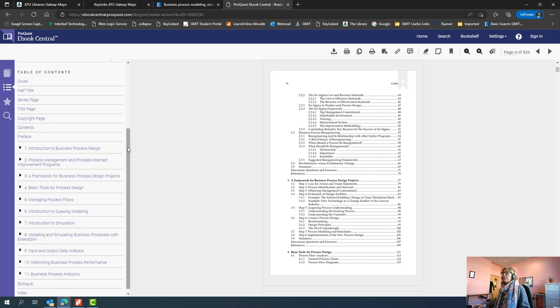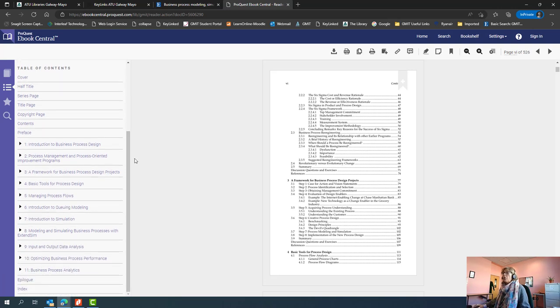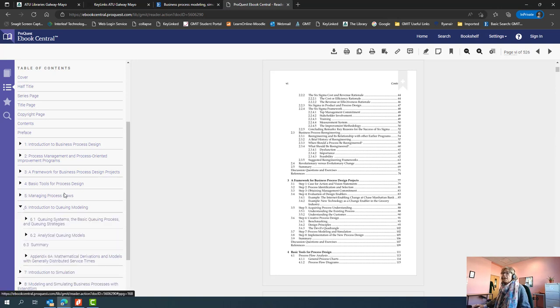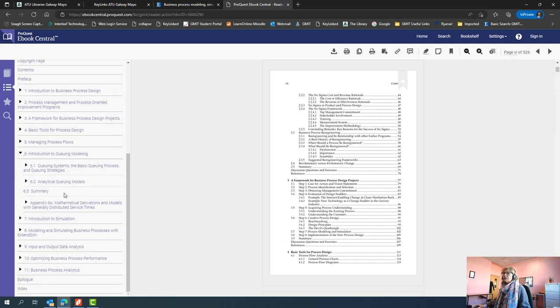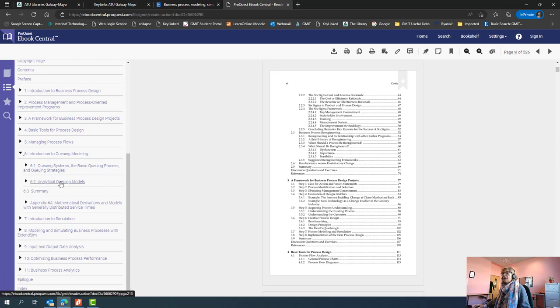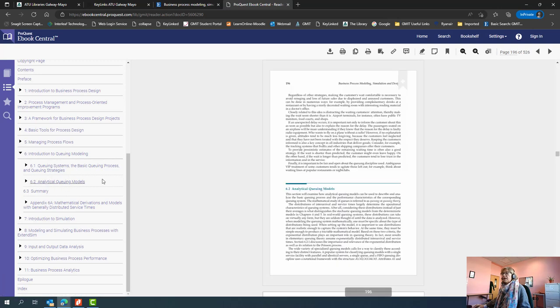So again, this is maybe where you would go because you might know you're to look at whatever specific chapter. So you can just scroll through the contents and find the chapter you need. Click on the link will bring you directly through to that.